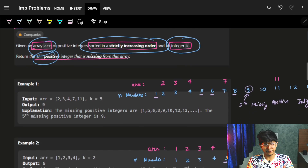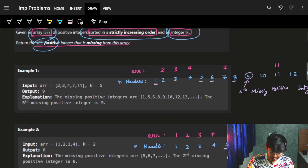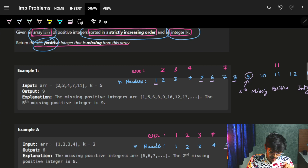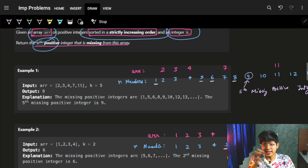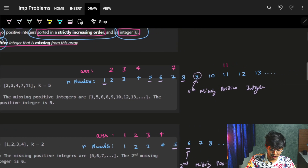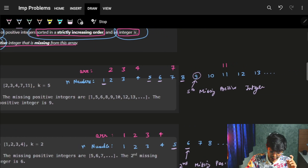Let's understand it from an example. We are given an array: 2, 3, 4, 7. And if we write the numbers down — 1, 2, 3, 4, 5, 6, 7, 8, 9, 10, 11, 12, 13, 14 — like up till then, what is the fifth missing number from this array?